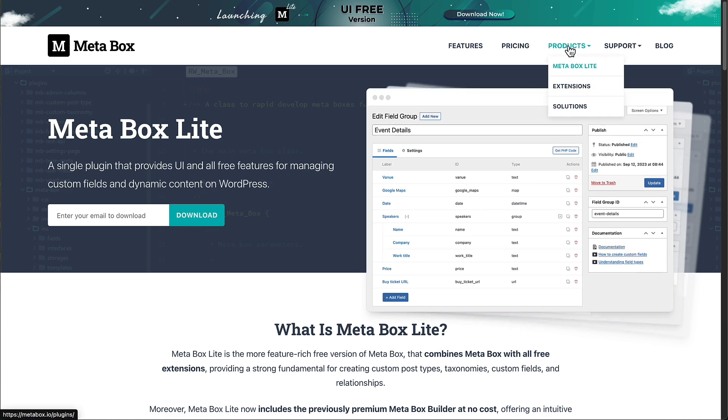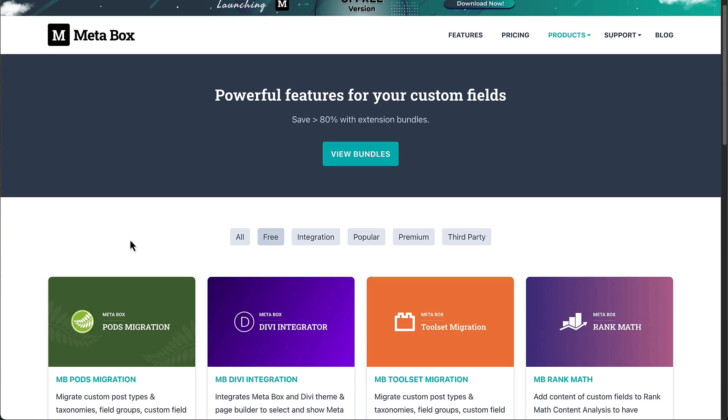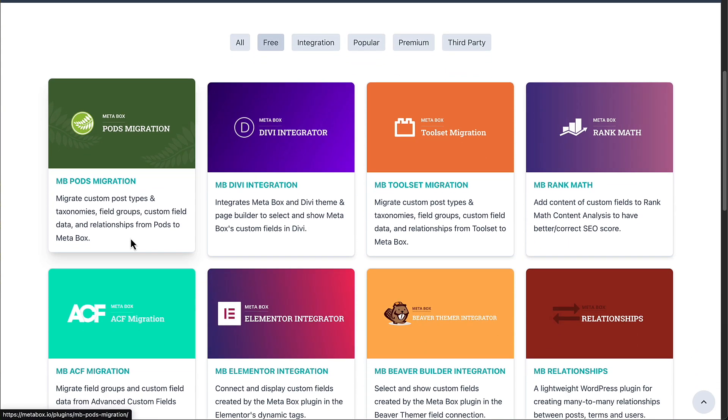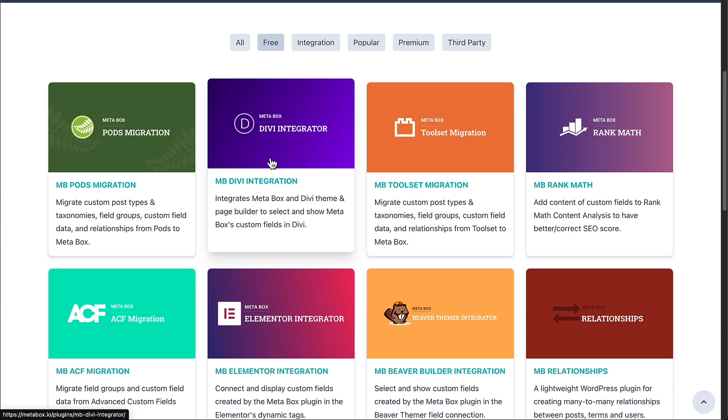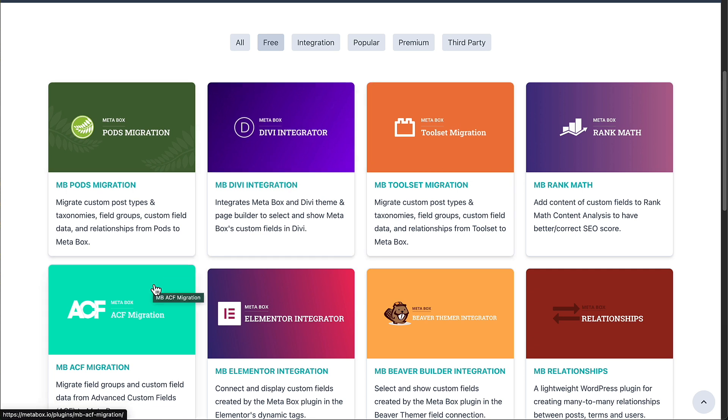If we go to the extensions page in Metabox, they have premium extensions. But if we look at the free extensions, we see here's a pods migration, a Divi integration, toolset migration, ACF migration.